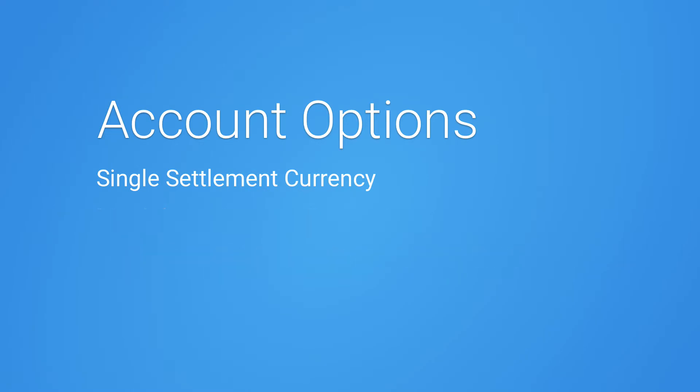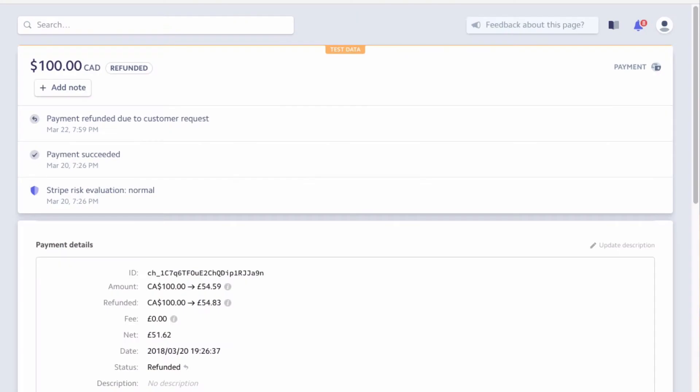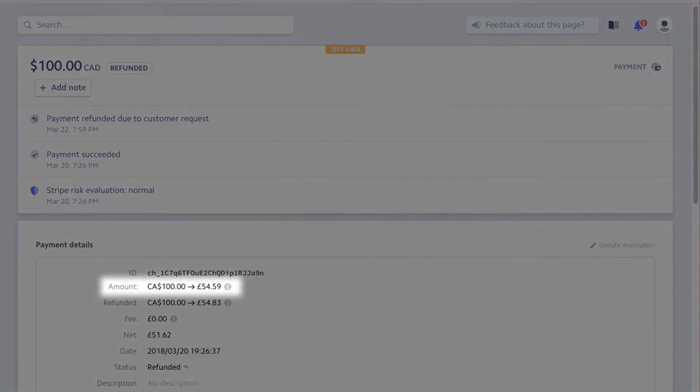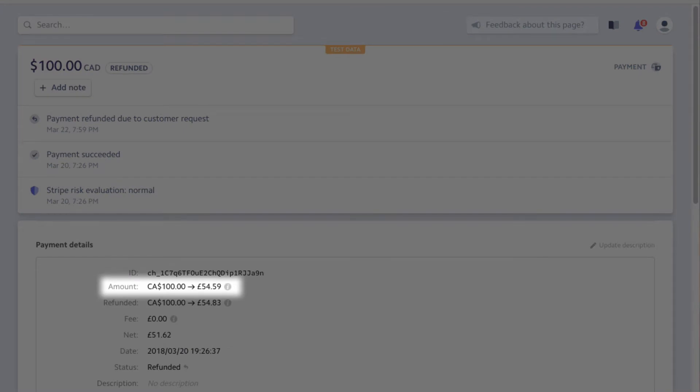Let's look at converting a currency into a single settlement currency in Stripe. In this account, all currencies are converted to British pounds. For this payment, the customer is charged 100 Canadian dollars, which is converted to 54 British pounds by Stripe using the current exchange rate.